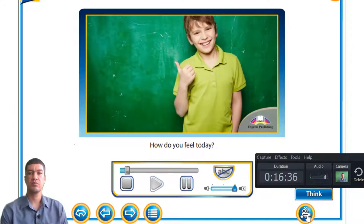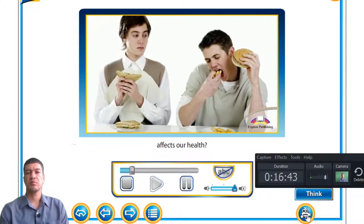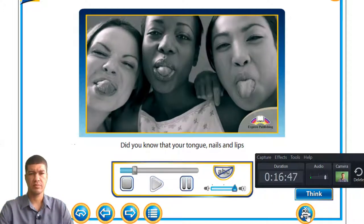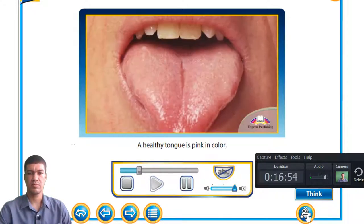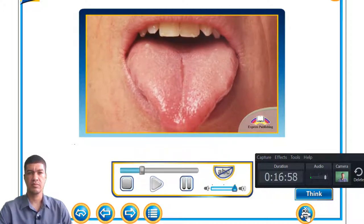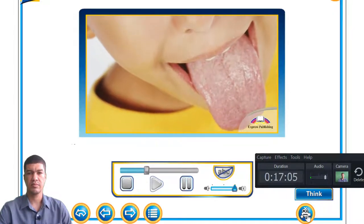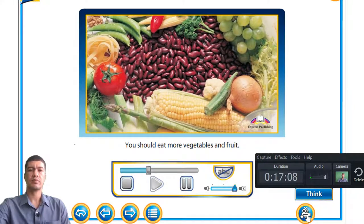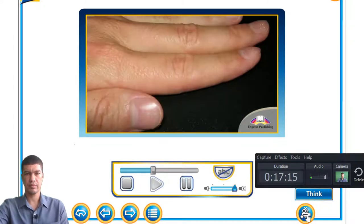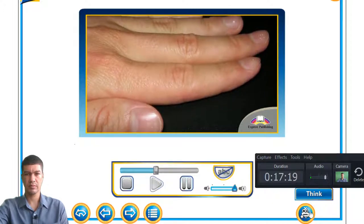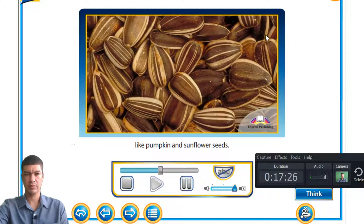How do you feel today? Do you feel healthy? Did you know that what we eat and drink affects our health? Your tongue, nails, and lips can tell you a lot about your health. A healthy tongue is pink in colour, moist, and smooth. If your tongue is too red, you may need folic acid — eat more vegetables and fruit. Healthy nails are pink to dark pink. If you have white spots on your nails, you may need zinc — eat foods rich in zinc like pumpkin and sunflower seeds.